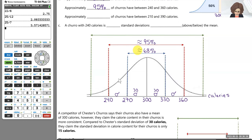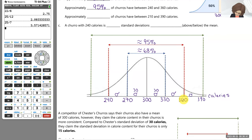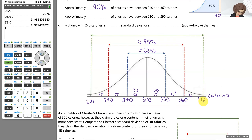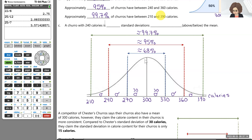Finally, we go one more standard deviation — another 30 — which brings us to 390 on the upper end and down to 210 on the lower end. That's almost 100% of his churros. When we stay within three standard deviations of the mean, that's approximately 99.7% of churros. So 99.7% of churros have between 210 and 390 calories. It would be really unusual to get a churro above 390 or below 210, because there are so few of them.